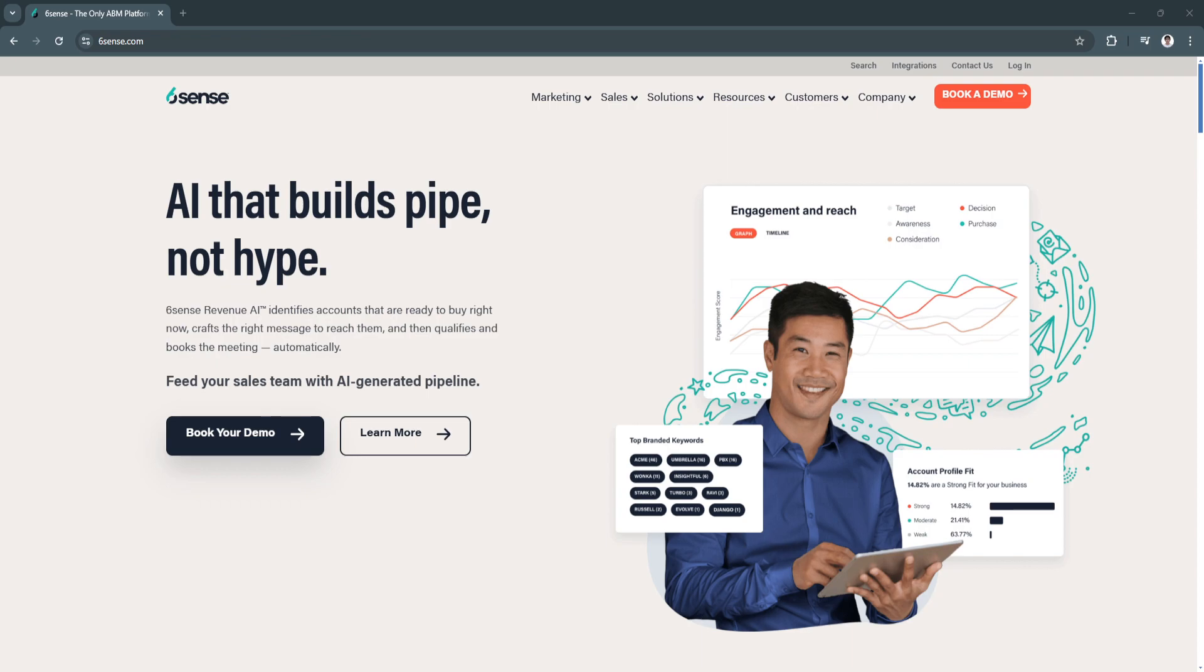Whether you're in sales, marketing, or customer success, Sixth Sense provides an array of tools that can help you better understand your prospects and close deals faster.